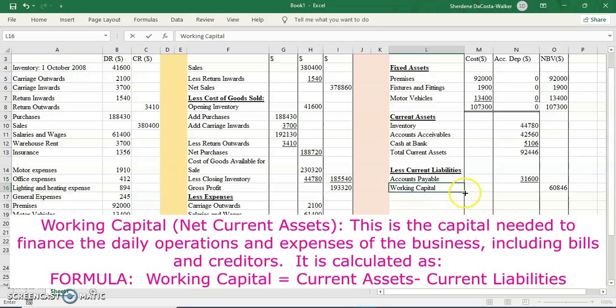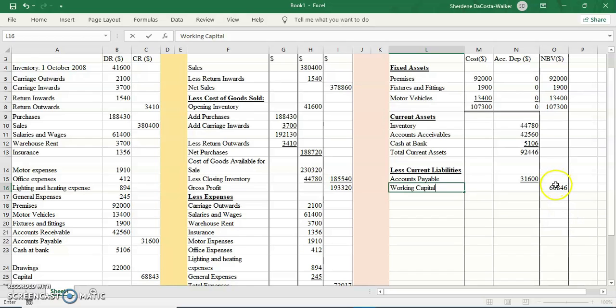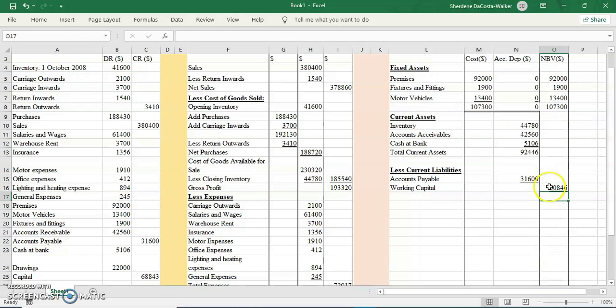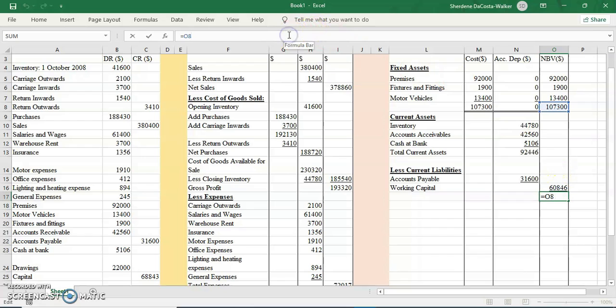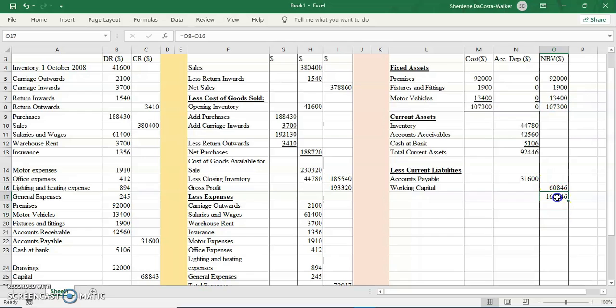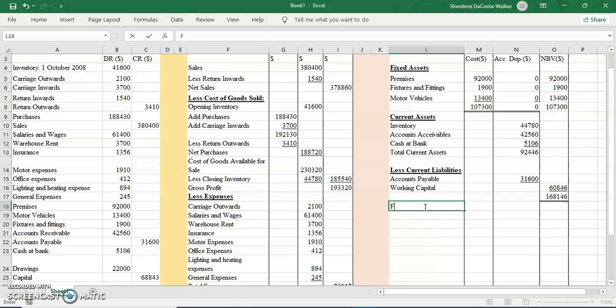This figure that I get, I'm going to call it my working capital. This is the funds that I will have to finance my daily operations and expenses. So to pay bills, I would need a certain amount of funds to do that, apart from what I have for my fixed assets. I'm going to add this figure to my net book value total. I'm going to double underline, seeing that I'm finished with this section.